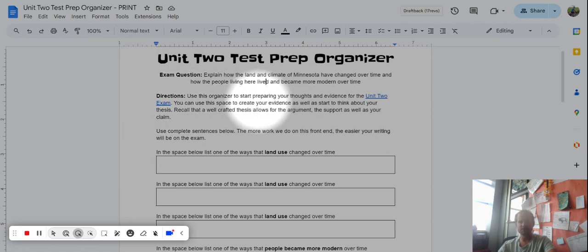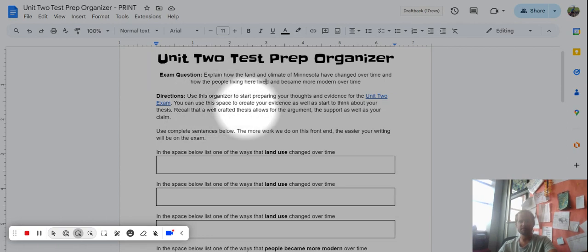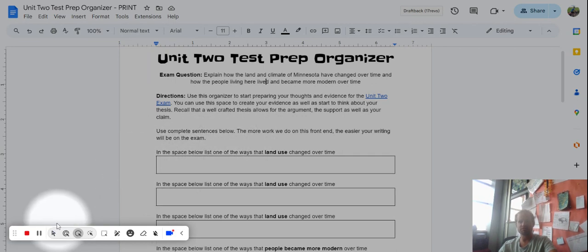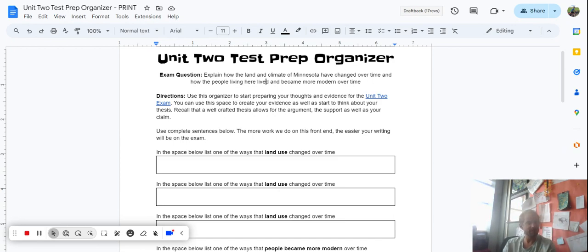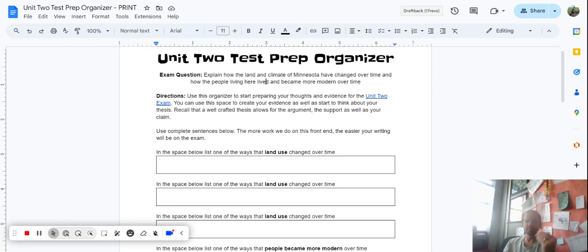I'm gonna read through our directions. Use the organizer to start preparing your thoughts and evidence for the Unit 2 exam. You may use this space to create your evidence as well as to think about your thesis. This will allow you to have a well-crafted argument to support your claim. A thesis is just a position on something — if I believe that vanilla ice cream is the greatest ice cream in all the world, that's my thesis. We're gonna be using the word thesis throughout your time from now until you graduate here at St. Peter. Anywhere that you go, you're gonna be using it, and if you continue in education you'll be using it in your college career as well.